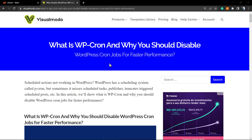What's up guys, here's Claudio from Visual Modo WordPress themes. In today's video, we're going to learn a pro tip explaining how to optimize your site for faster performance for free — simple and easy.